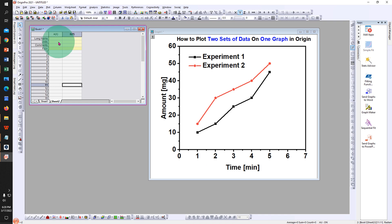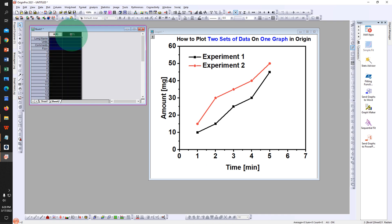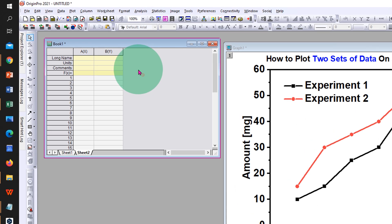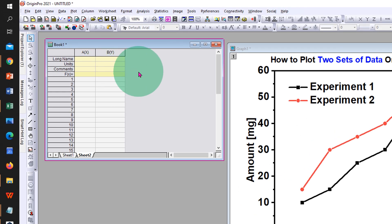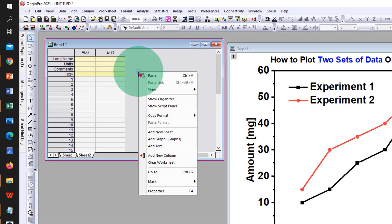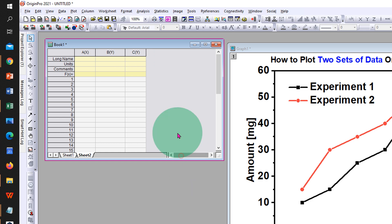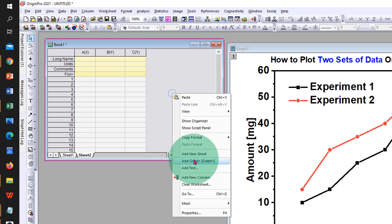First you need to enter the data. You will get two columns, so to add more columns just right-click outside the columns and click on add new column to add two new columns, for example.